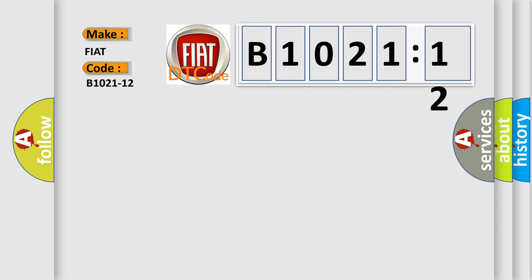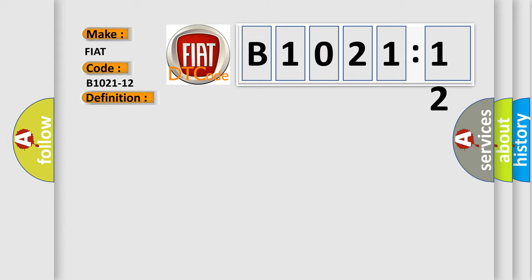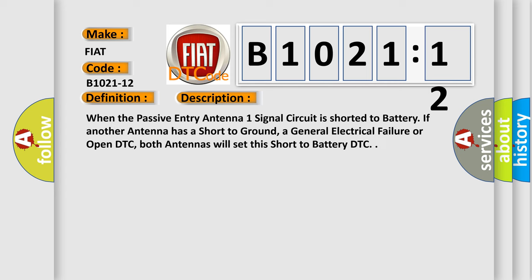The basic definition is passive entry of antenna one circuit short to battery. Here is a short description of this DTC code: When the passive entry antenna one signal circuit is shorted to battery. If another antenna has a short to ground, a general electrical failure or open DTC, both antennas will set this short to battery DTC.